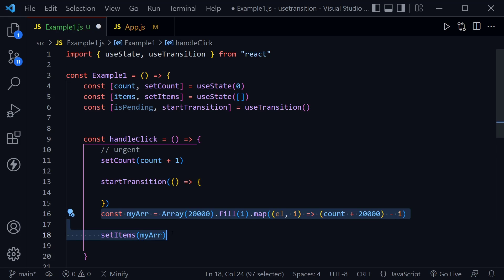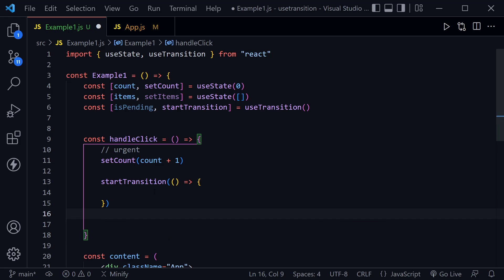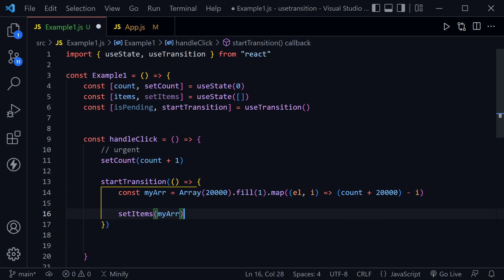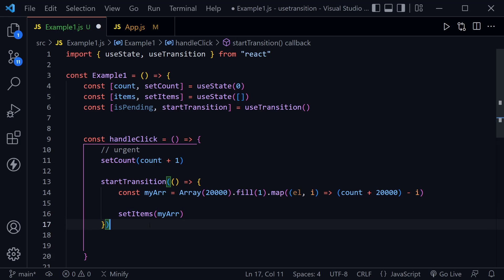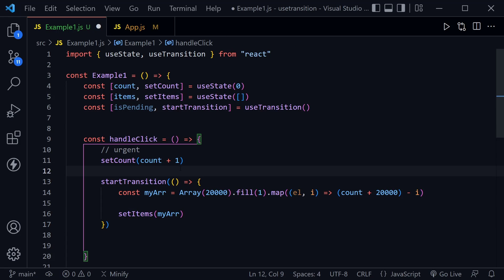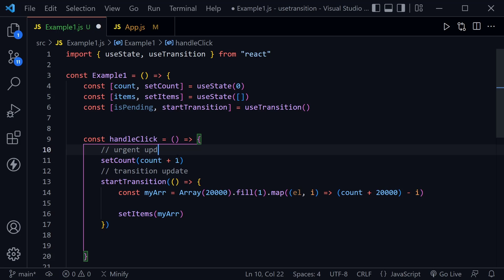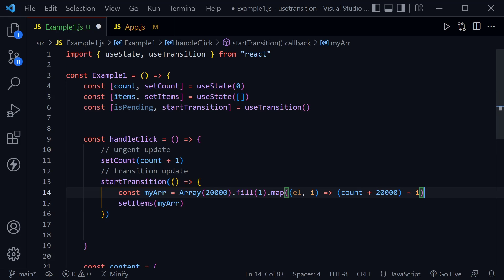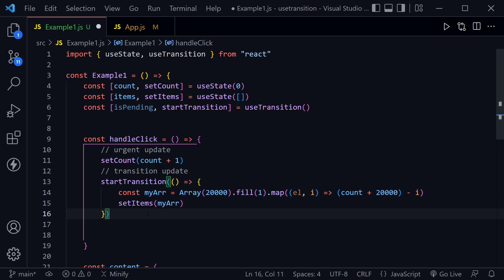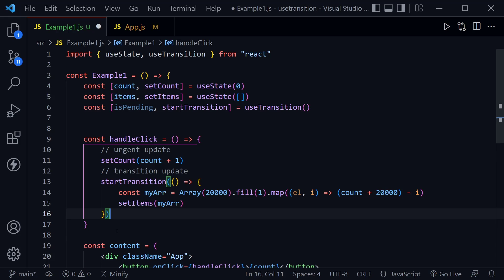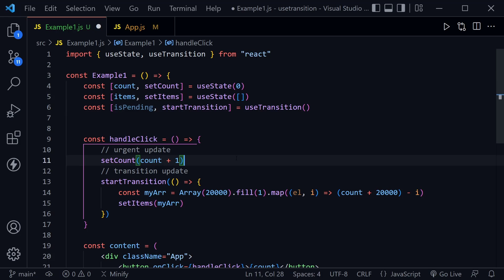So I'll just highlight both, control X to cut and then control V to paste. We've got both of these. Now this is a transition update where the other was an urgent update, and React will differentiate between the two. So now I can go ahead and remove that space there and we will see a difference based on that.